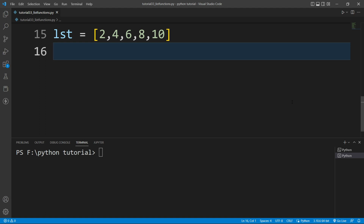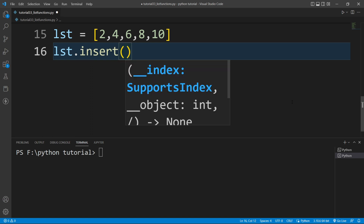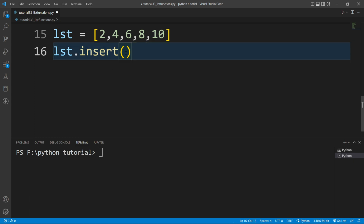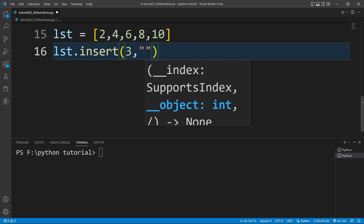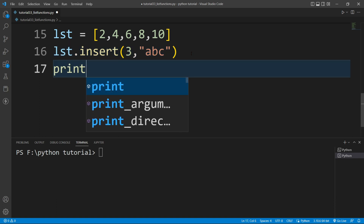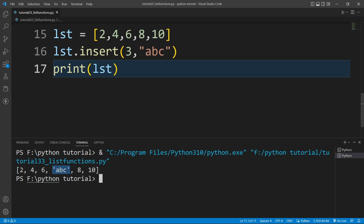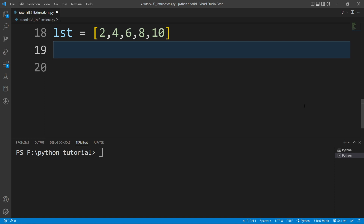Now I want to insert a particular element at a particular index of the list. There is a built-in function for that — the insert() function. I'll write lst.insert(), which takes two parameters: the first is the index and the second is the value. I want to insert the string 'abc' at index number 3. If I print lst and run this file, you can see abc is inserted at index number 3.